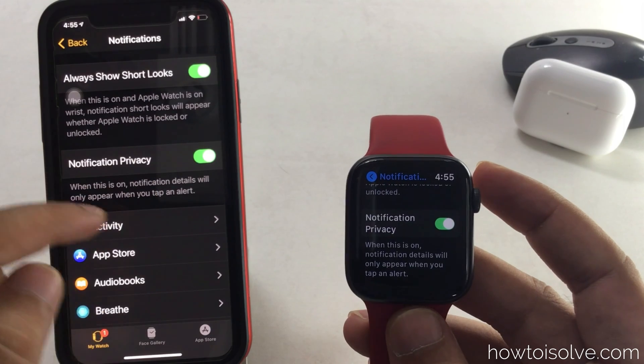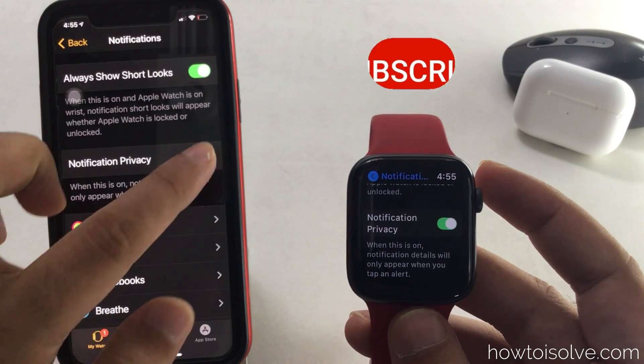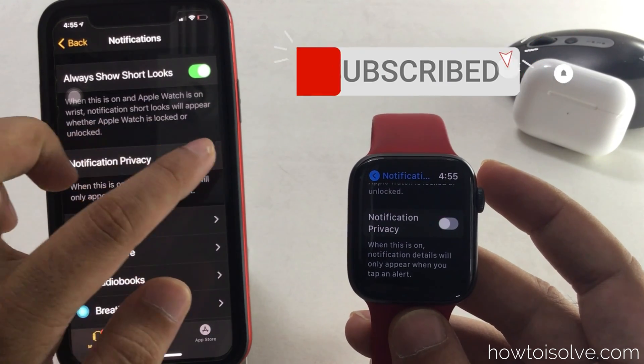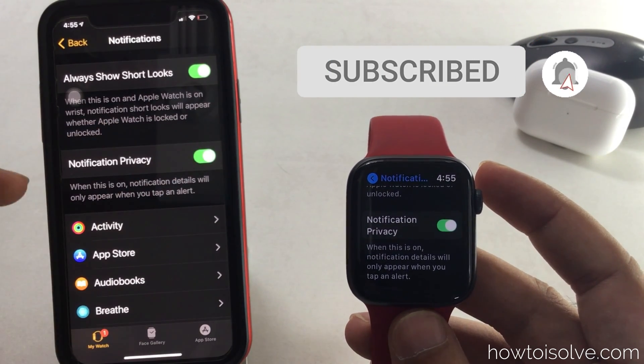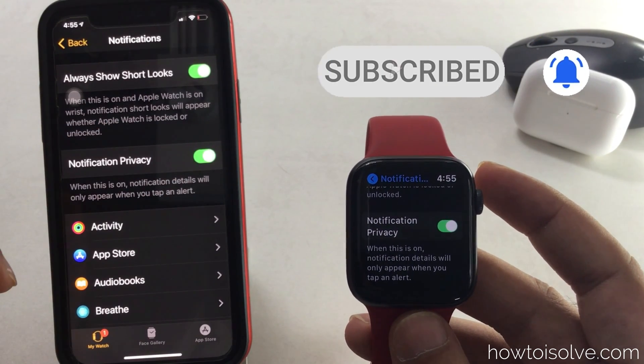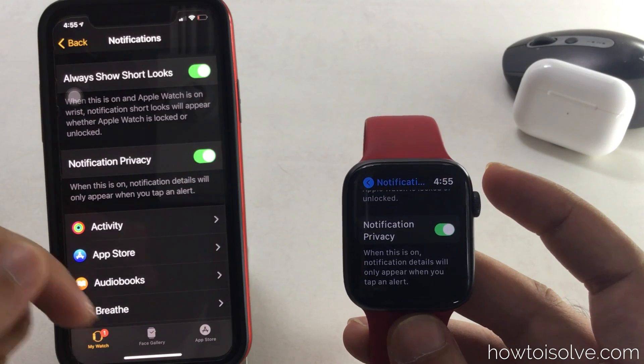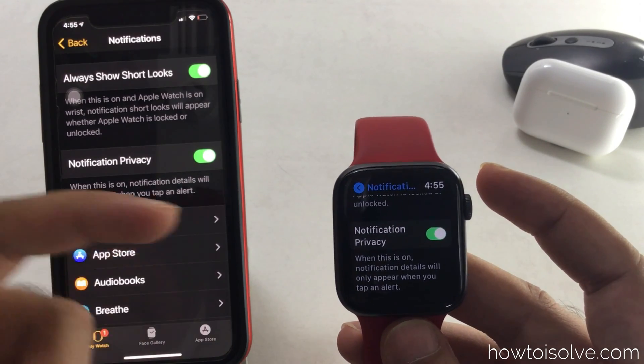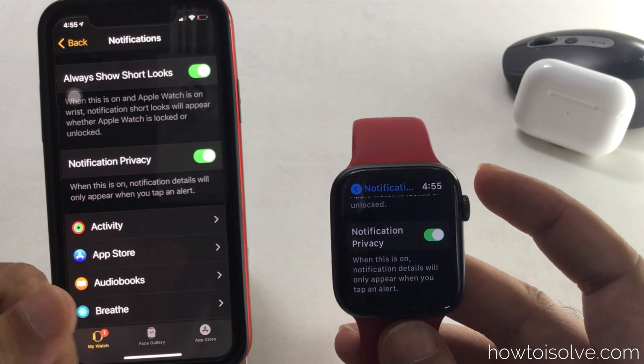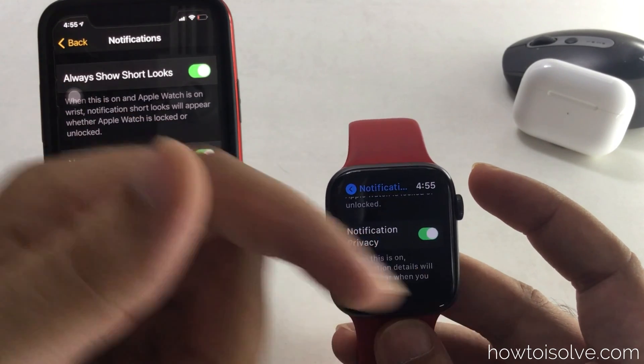That's it! That's a pretty cool Apple Watch tip. Hope you enjoyed it. Don't forget to subscribe, like, and share to support me. Thank you guys, see you in the next video.